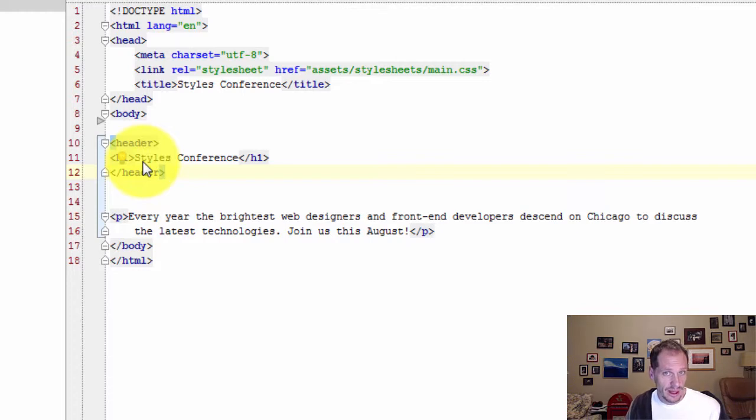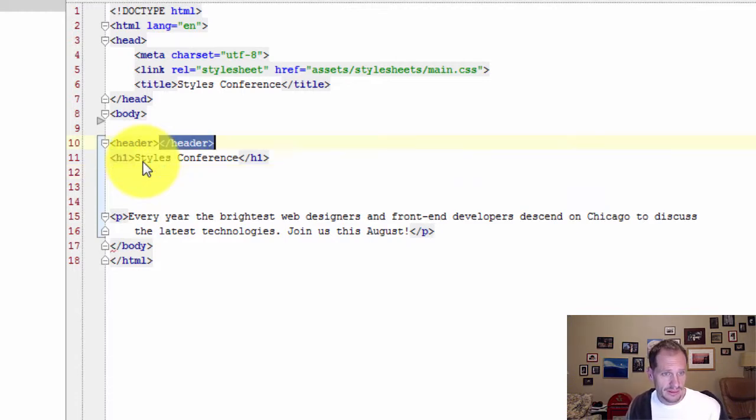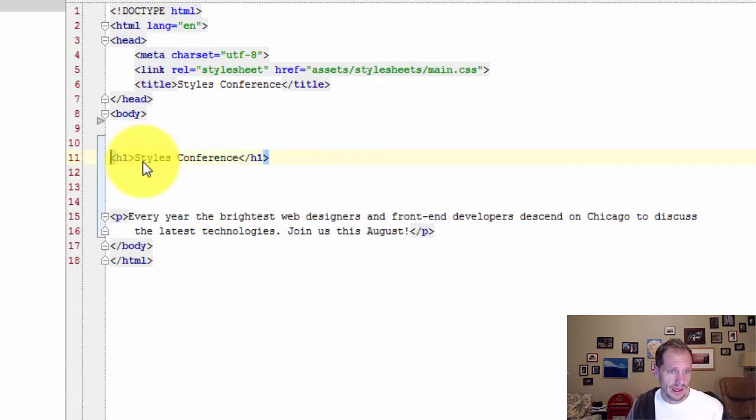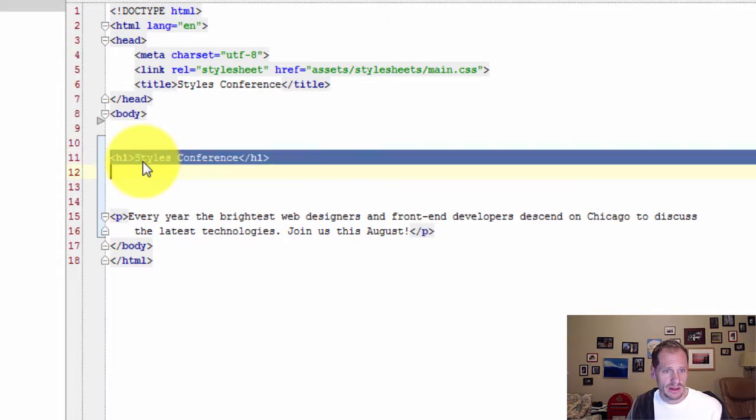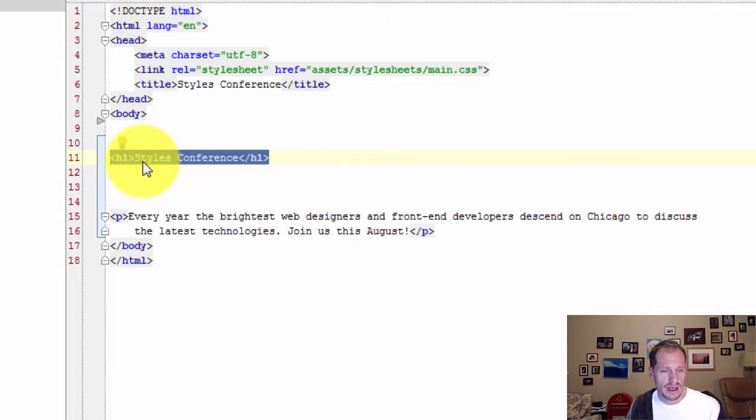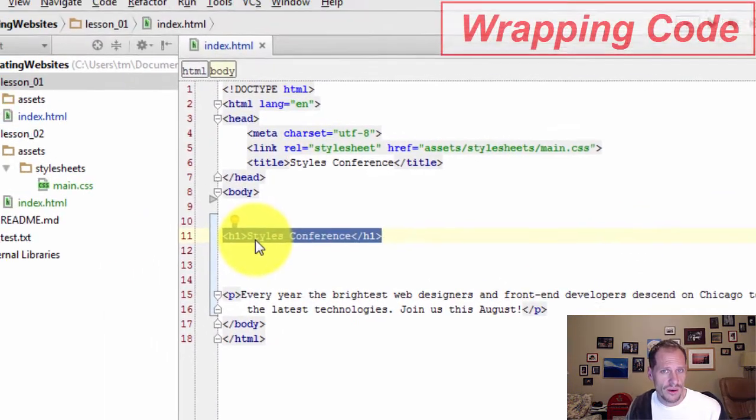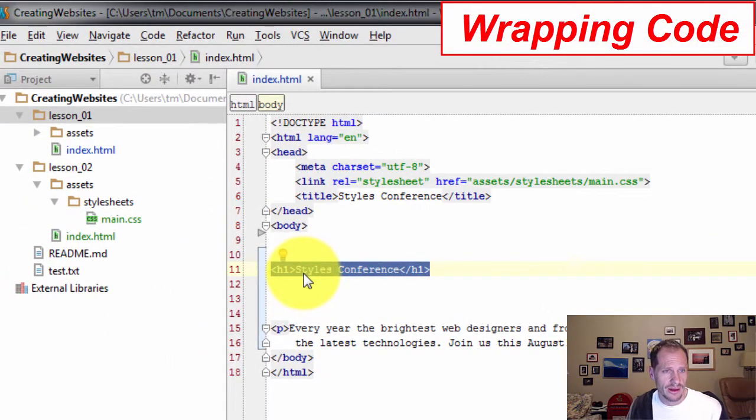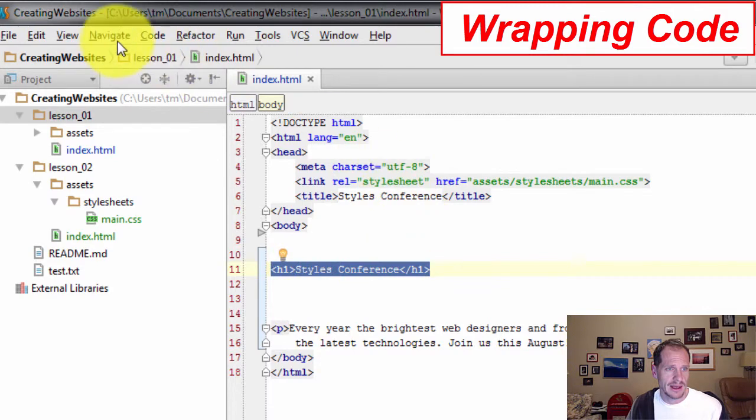I'm going to undo all that with Ctrl Z. So I want to show you a little bit of a quicker way or a different way, sometimes not quicker. Is there some way I can automatically wrap that code with a tag?